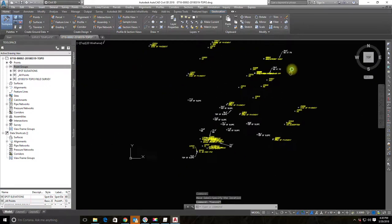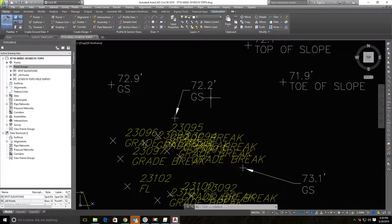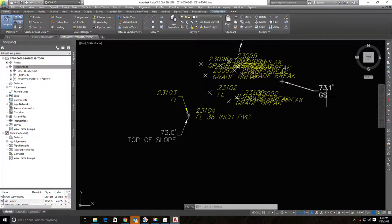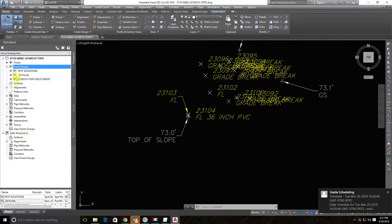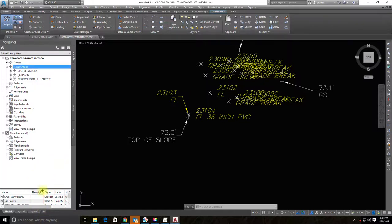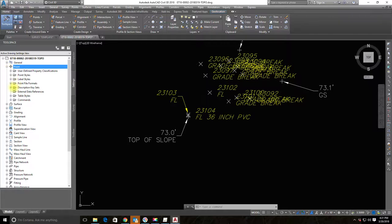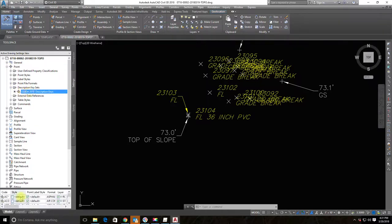One final change: since this is a new client with fairly basic CAD capabilities, I want to get rid of abbreviations in the drawing — they won't know what 'GS' means. I don't need to hand-edit values in the CSV; I can use a description key to handle this. Let me pull that up here in the Prospector under Points.